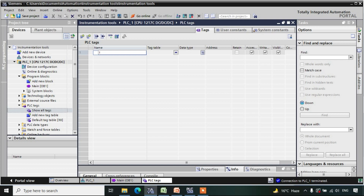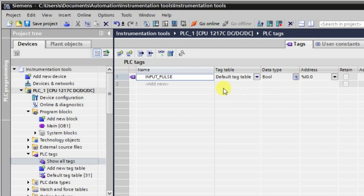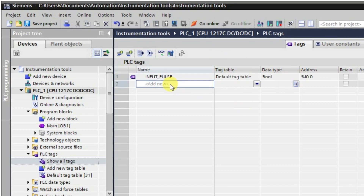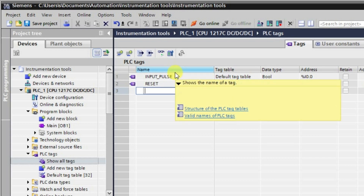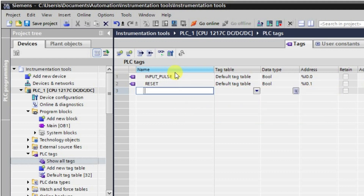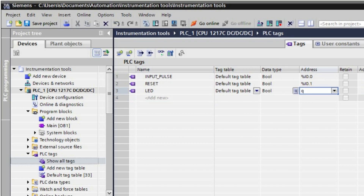So the first tag is input pulse. The next one will be the input, and then we will have one reset. After this we will have our reset tag, and another one will be our output — basically an LED. Q0.0 will be the address here.